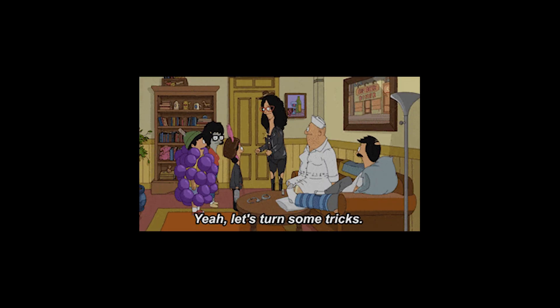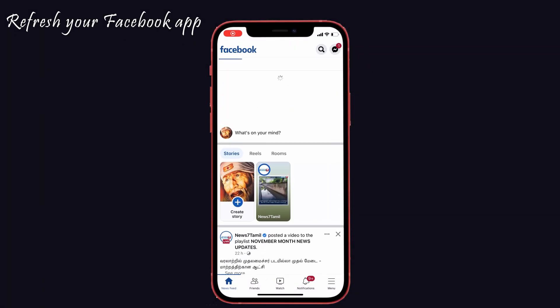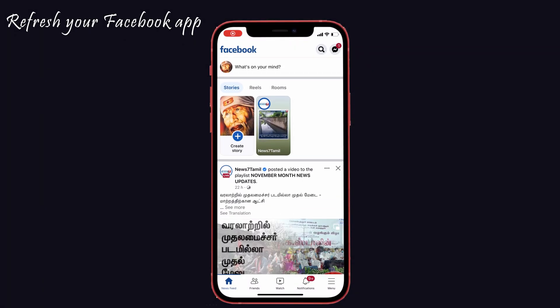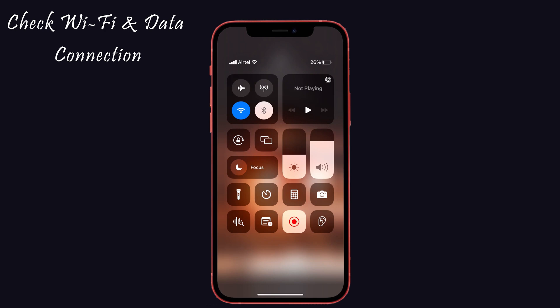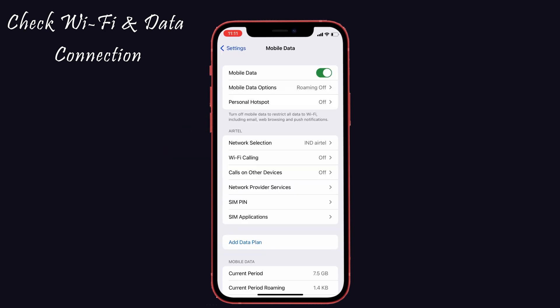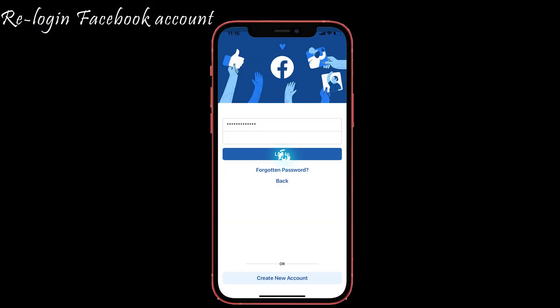Before moving to the solutions, try some quick tricks to get rid of this issue. First, refresh your Facebook app. Second, check that you have a stable Wi-Fi or data connection. Third, re-log into your Facebook account. If the above tricks don't work for you, then follow the solutions below.